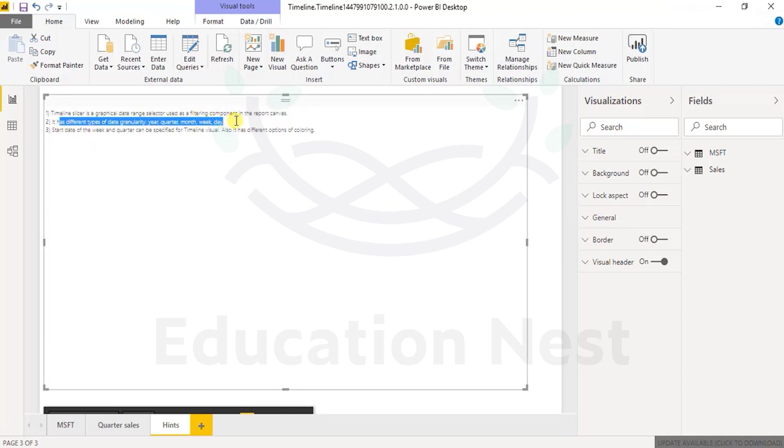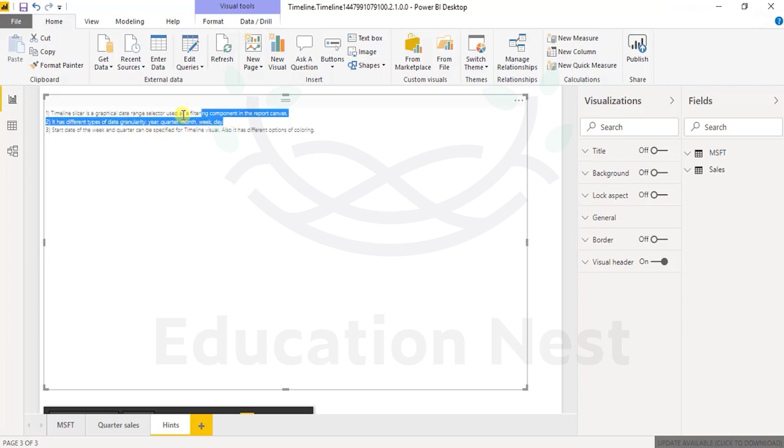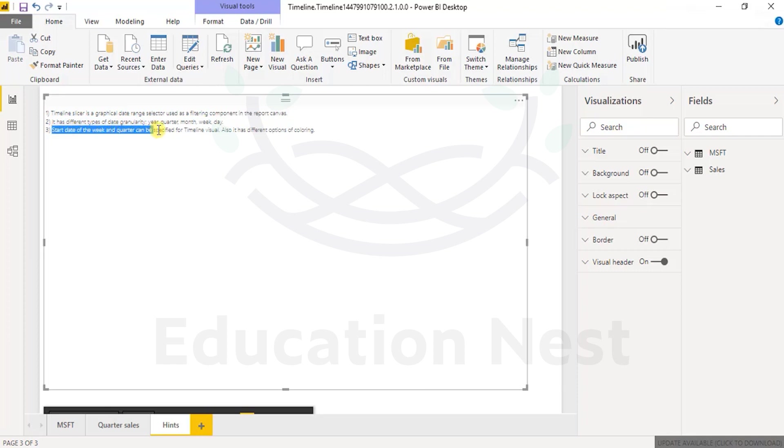It has different types of data granularity: year, quarter, month, week, and day. So five of them are available very quickly in front of your eyes. Start date of the week or quarter can be specified for the timeline visual and also has different options of coloring.